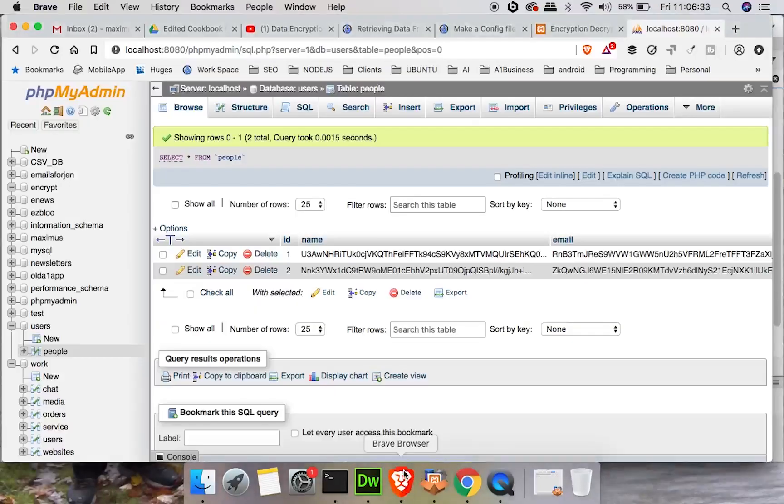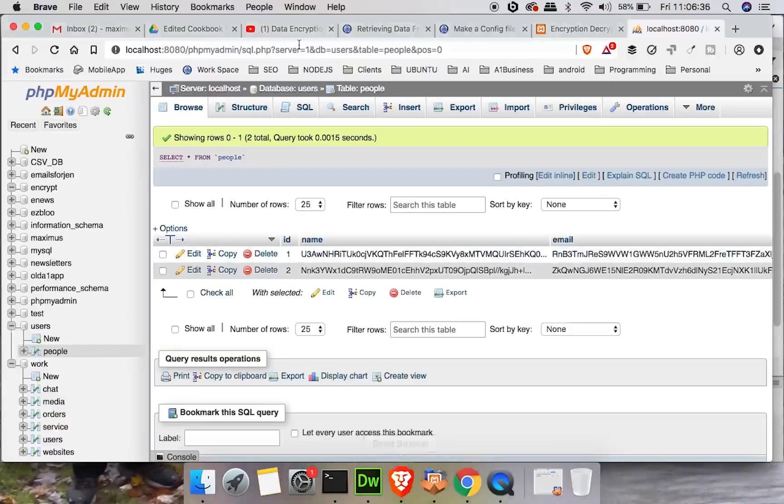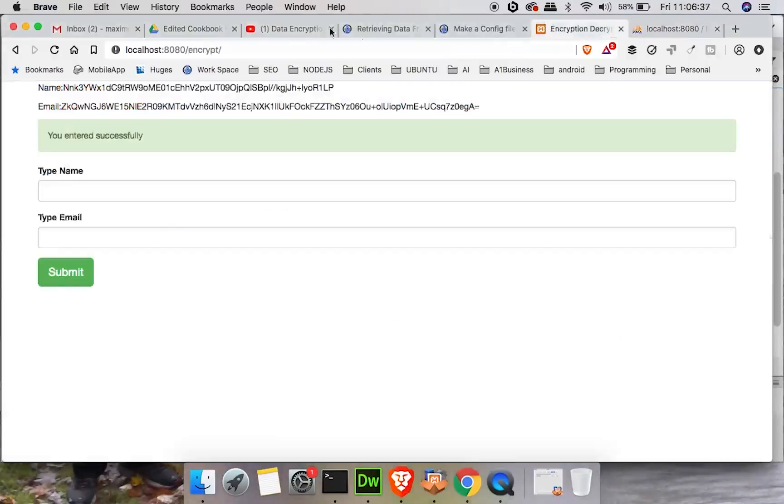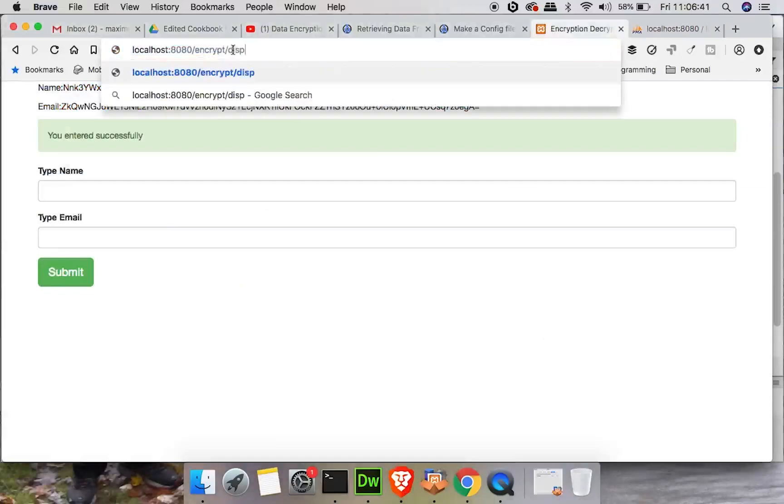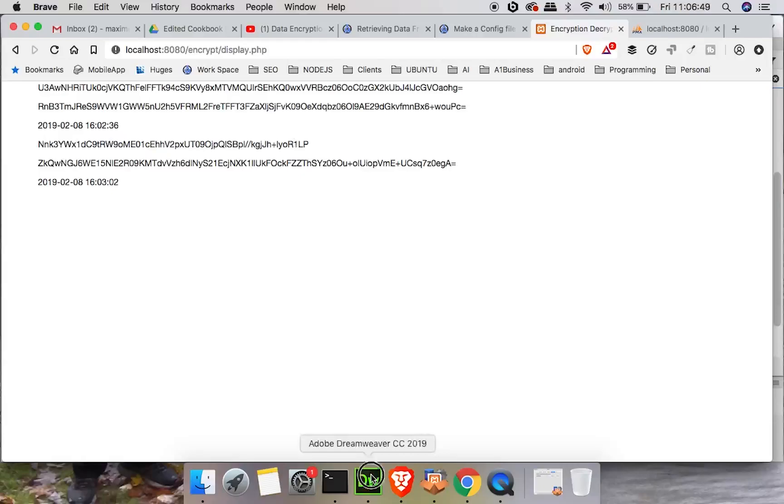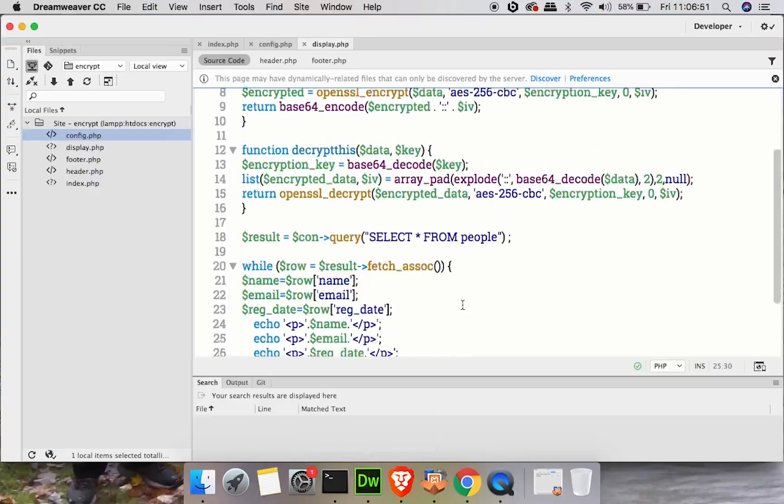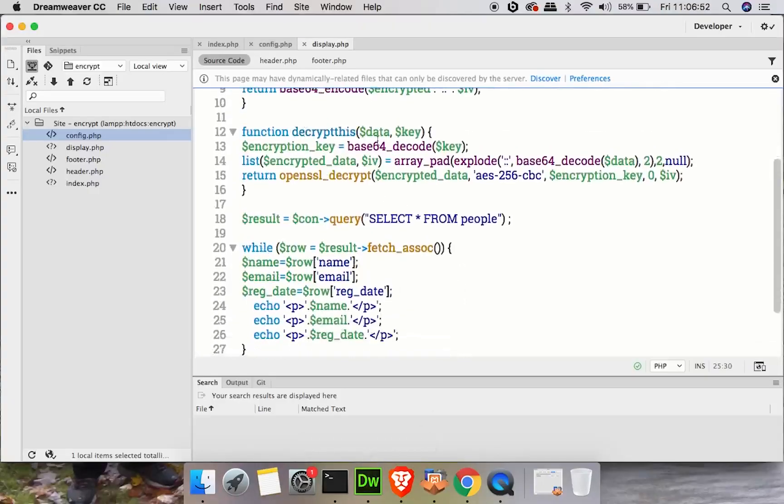And the name of this was display. So let's go ahead and load up display.php in our browser. Now we get a bunch of code out here that we can't understand. So how do we deal with this? Well, we got to use our decrypt this function, right? So decrypt this.